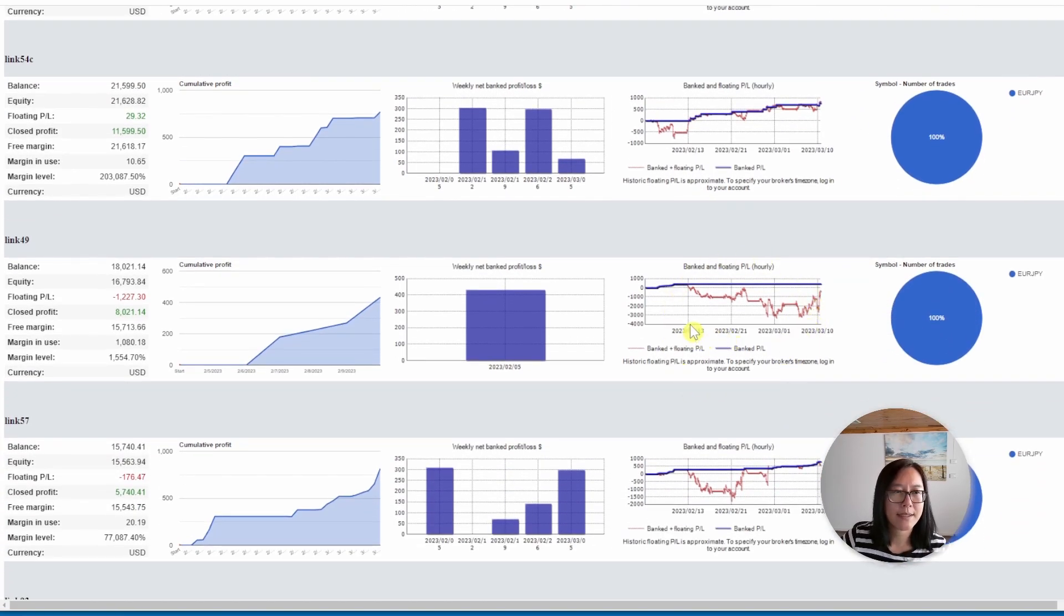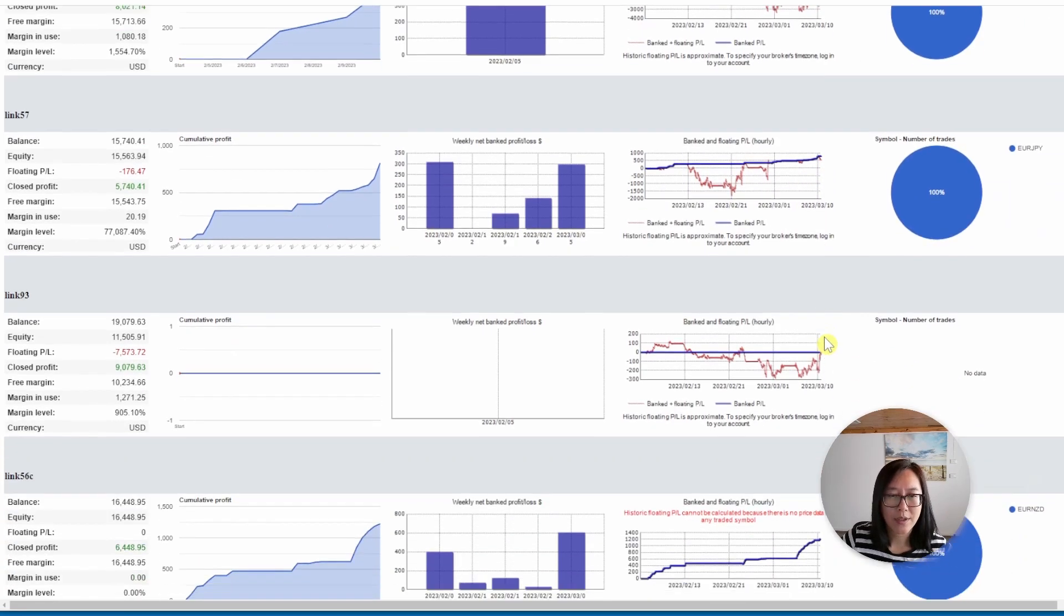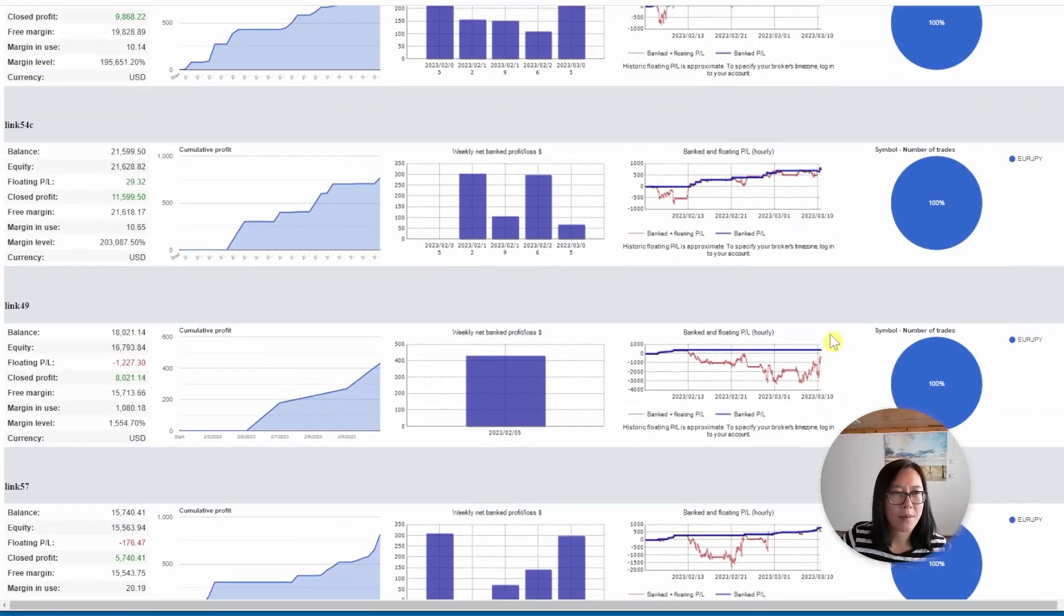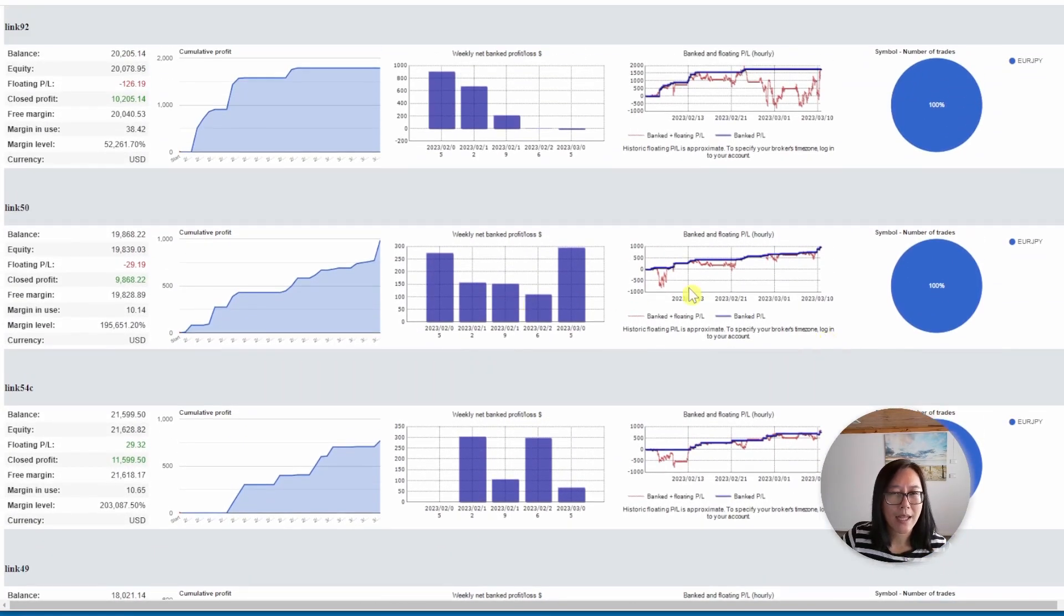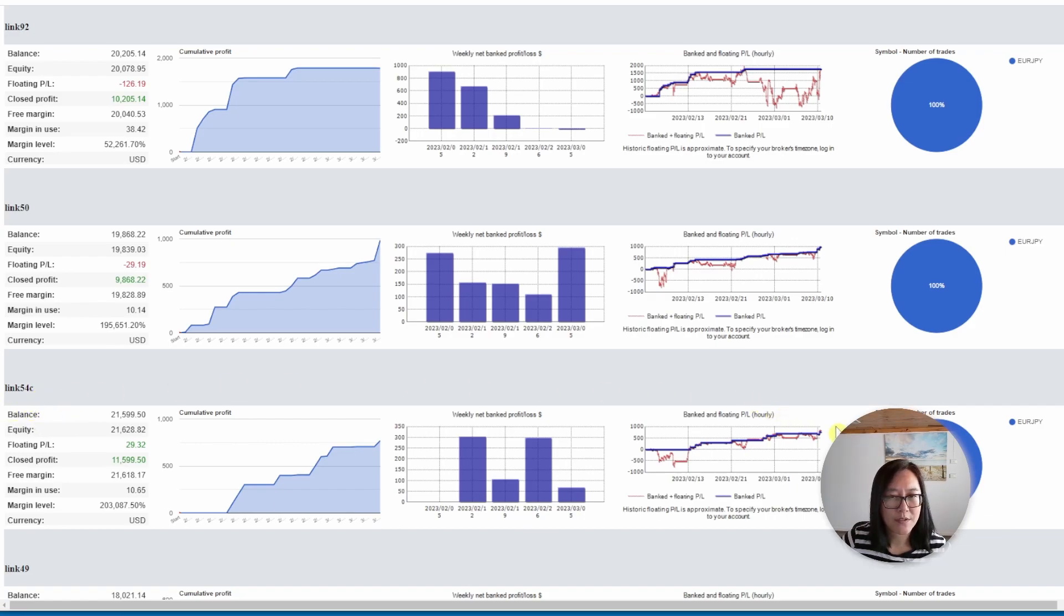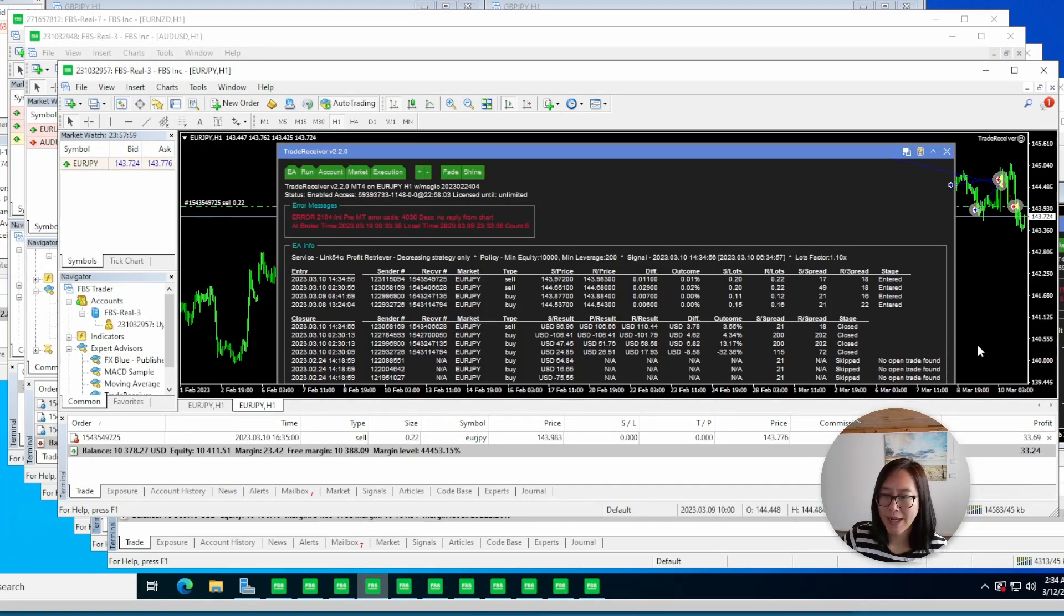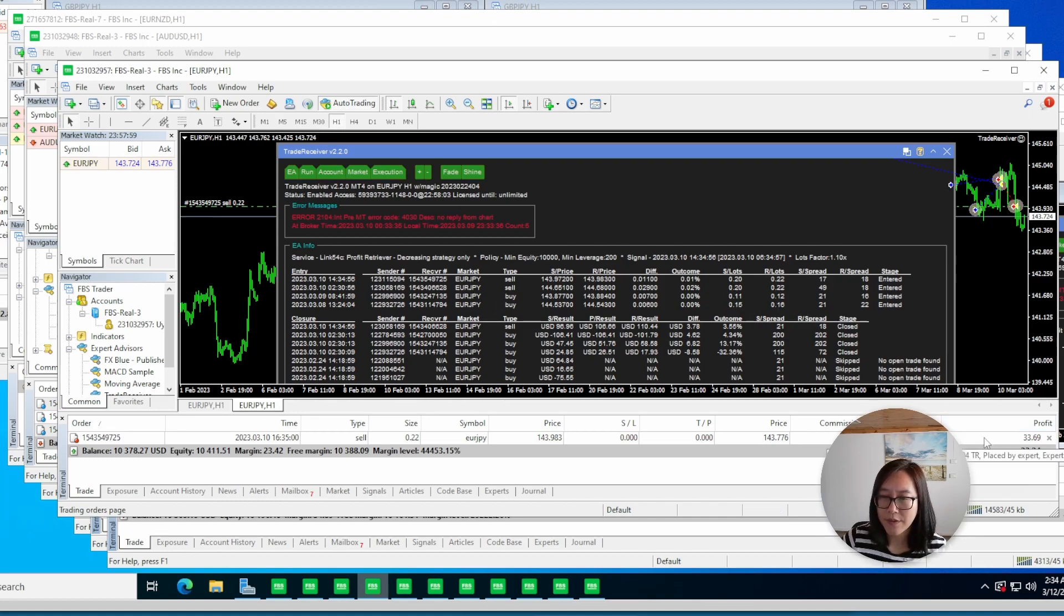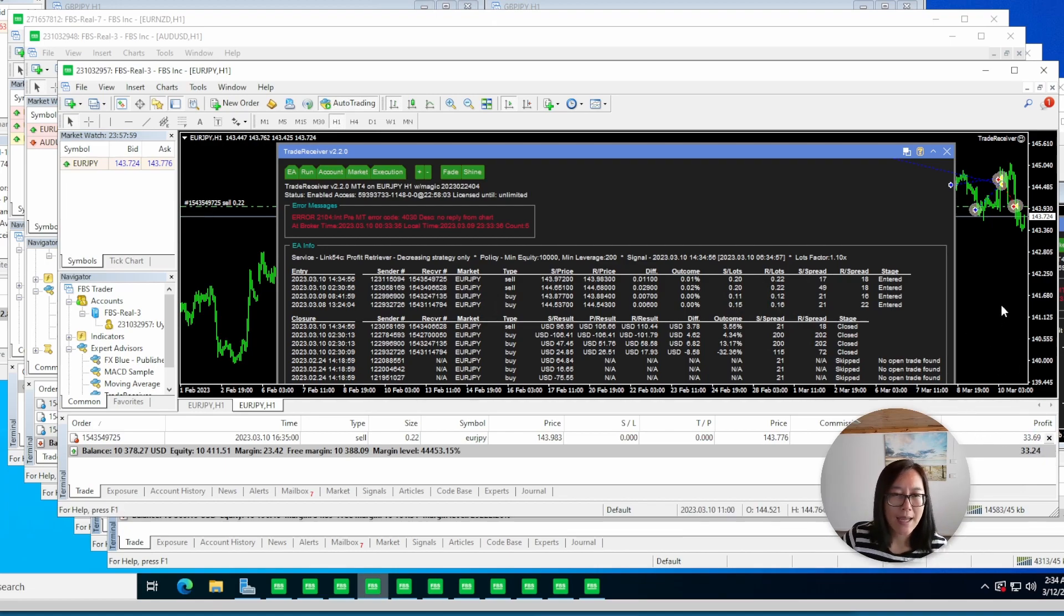Link 49 does not look good. It's been in drawdown for most of the time. And link 57 has been doing okay, but not that great. So the best one looks like link 50. I'm currently copying link 54c. I might make a change to link 50. There is currently one open trade on link 54c. It is currently in profit. So right now it is the weekend. On Monday when the market opens and this remains in profit, I can close this and switch this trade receiver to link 50.